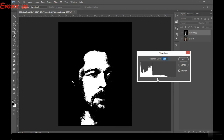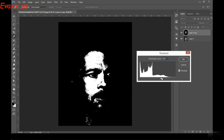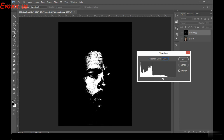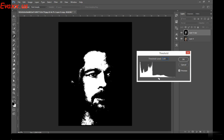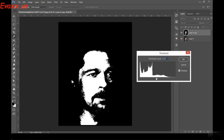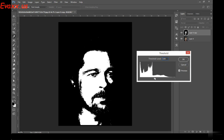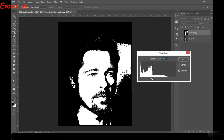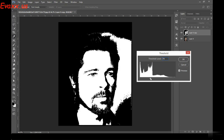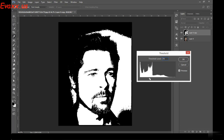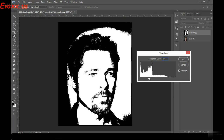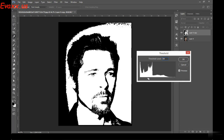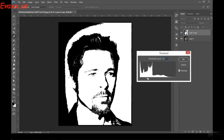You have this option called Threshold Level. If I adjust the threshold level to the right side, you'll notice it's getting more and more black. And if I move to the left side, I can see the details of the face and more white color appearing.